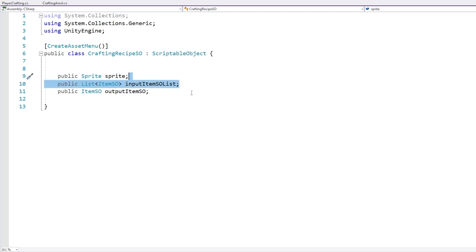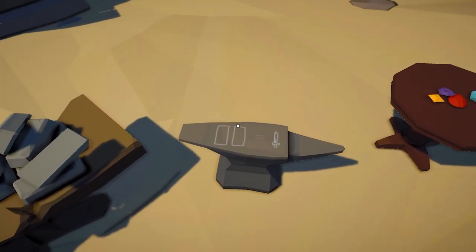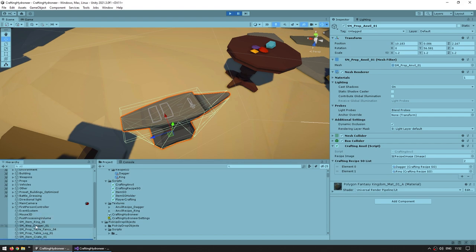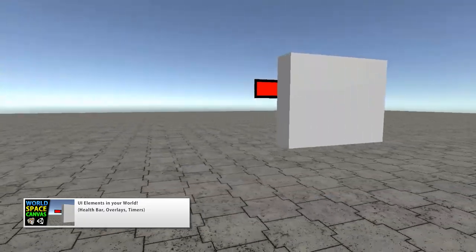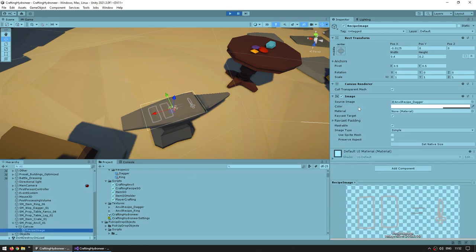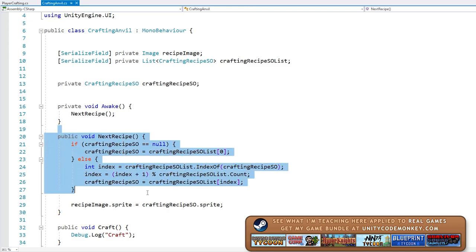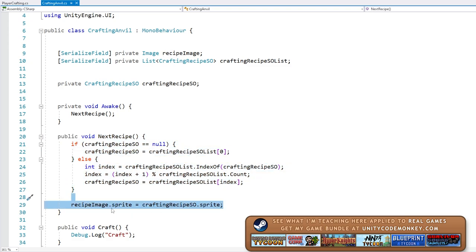That sprite is what is used over here on the anvil. The anvil object inside it has a canvas — this is a world space canvas, also something that I covered in another video. That is how you can place a canvas in the world. So over here I've got a recipe image, which is just a simple image component with a source image — so this is a sprite. And when pressing the button to modify the next recipe, it also goes into the recipe image and modifies the new sprite.